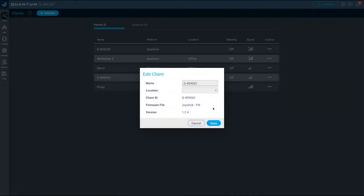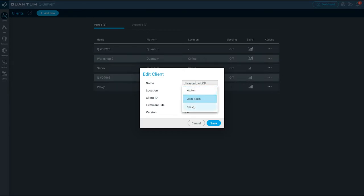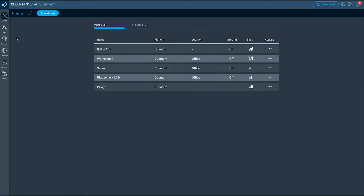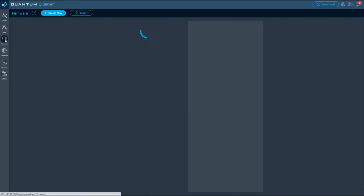Next let's pair a second builder base that is wired to the ultrasonic sensor and the LCD display. Give that second builder base a name and location.